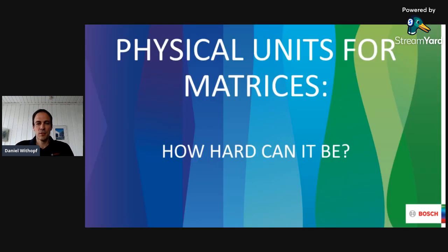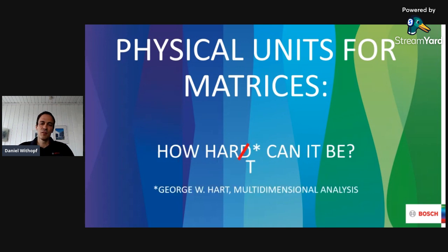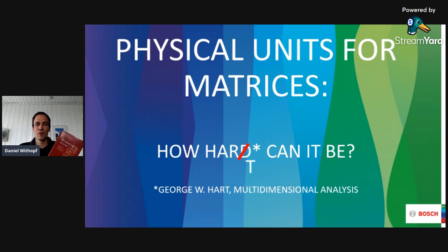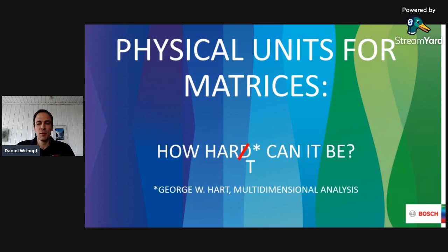Now onto the actual talk. The title of my talk is 'Physical Units for Matrices: How Hard Can It Be?' And as it turns out, it can be pretty hard — so hard, in fact, that the math professor George Hart wrote a book on the topic in the 90s called 'Multidimensional Analysis.' Unfortunately, I only found out that the book existed after I was almost finished with my work. On one hand, this is a pity because it could have saved me a lot of work. But on the other hand, I'm also pretty sure I wouldn't have come up with the same kind of solution if I had read the book before.